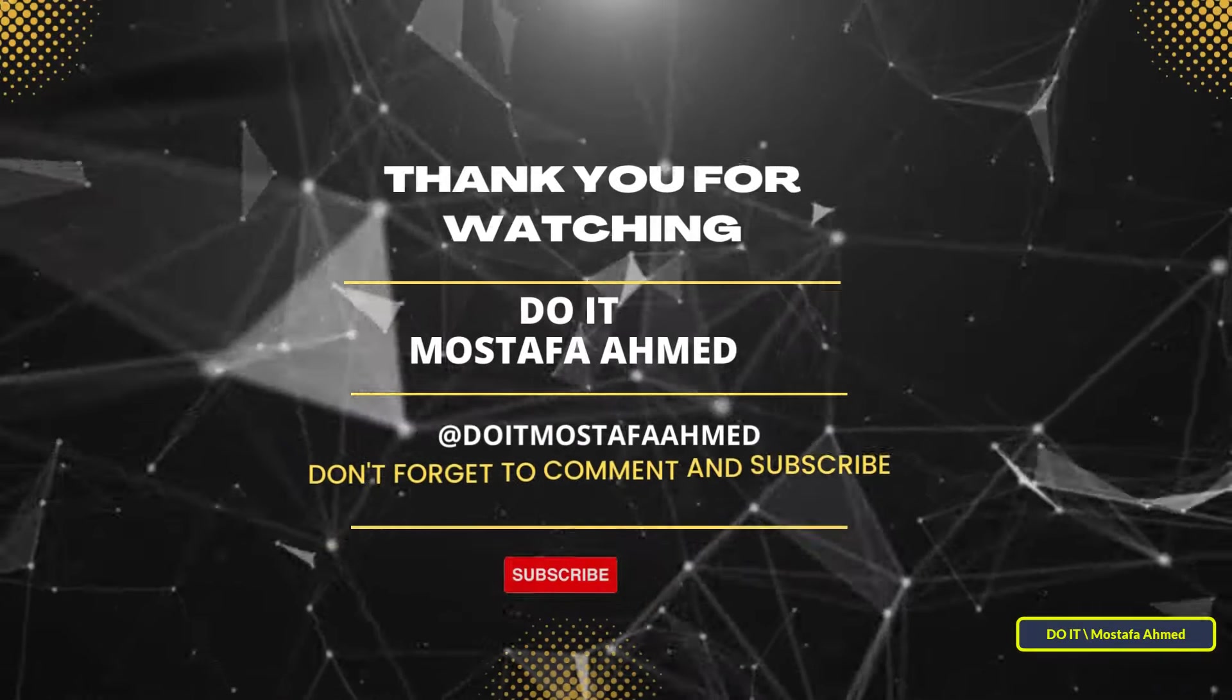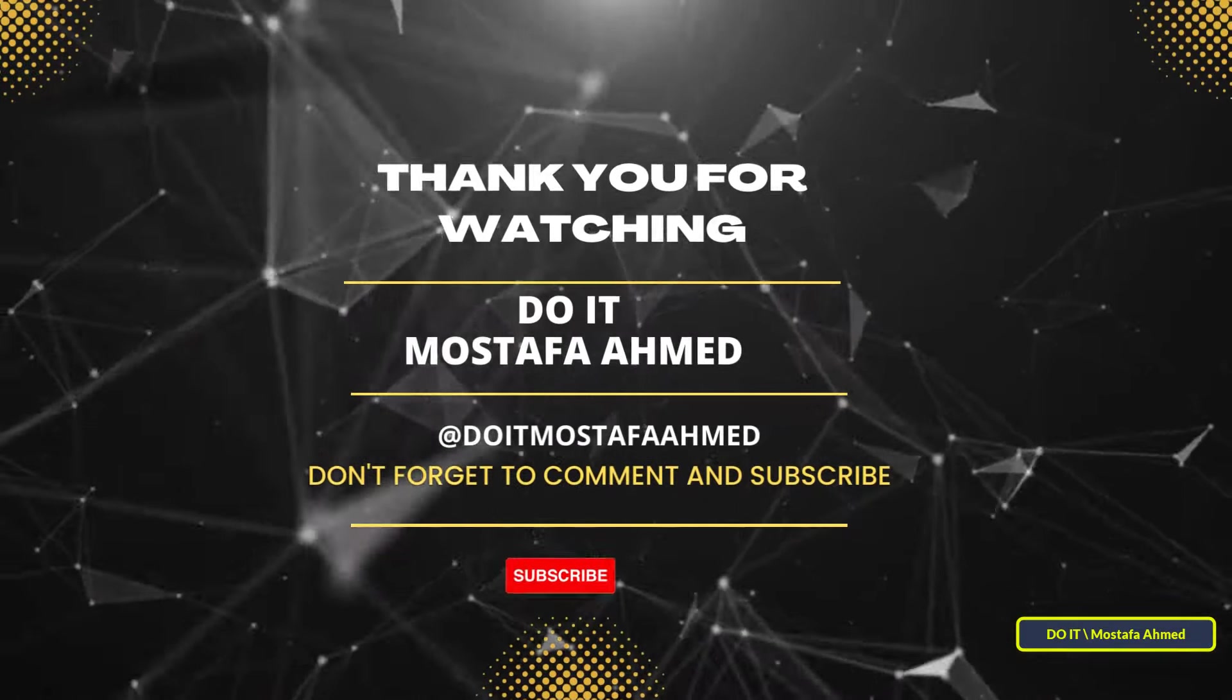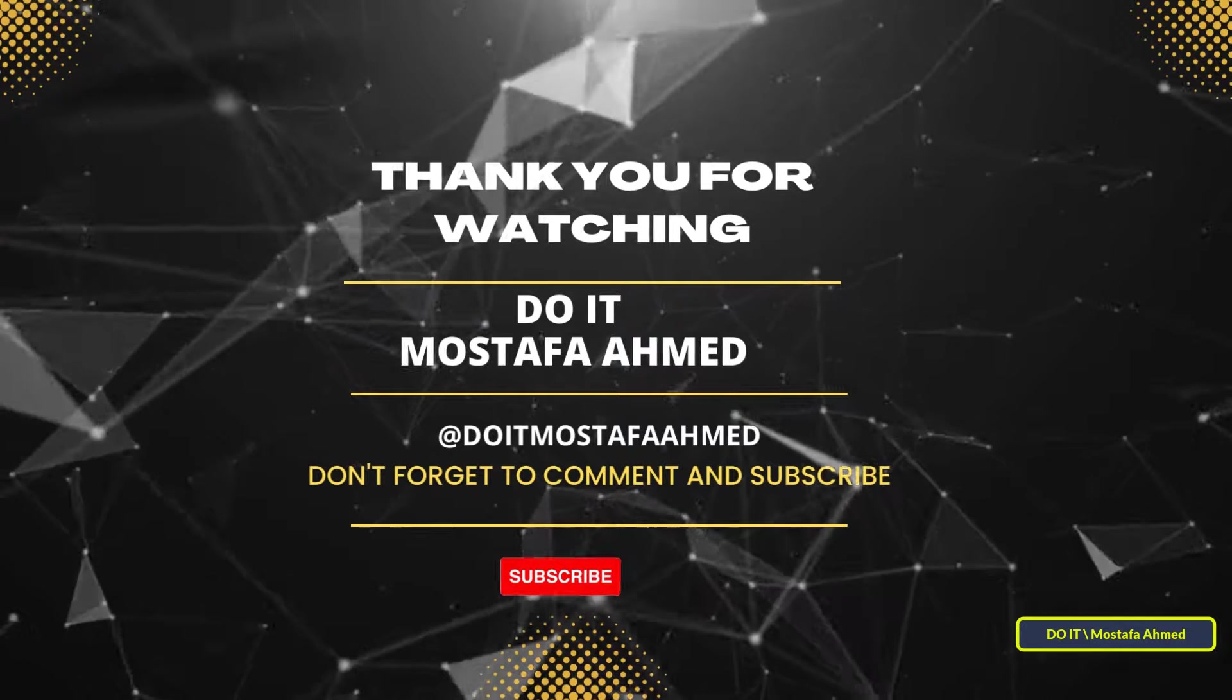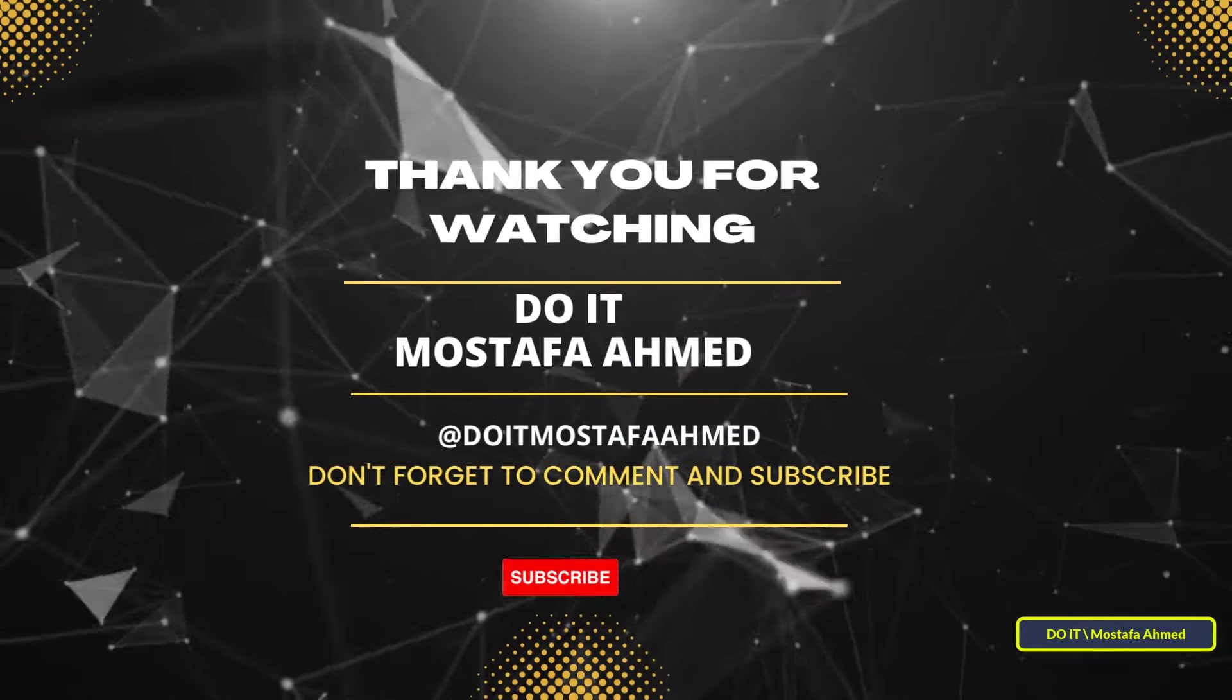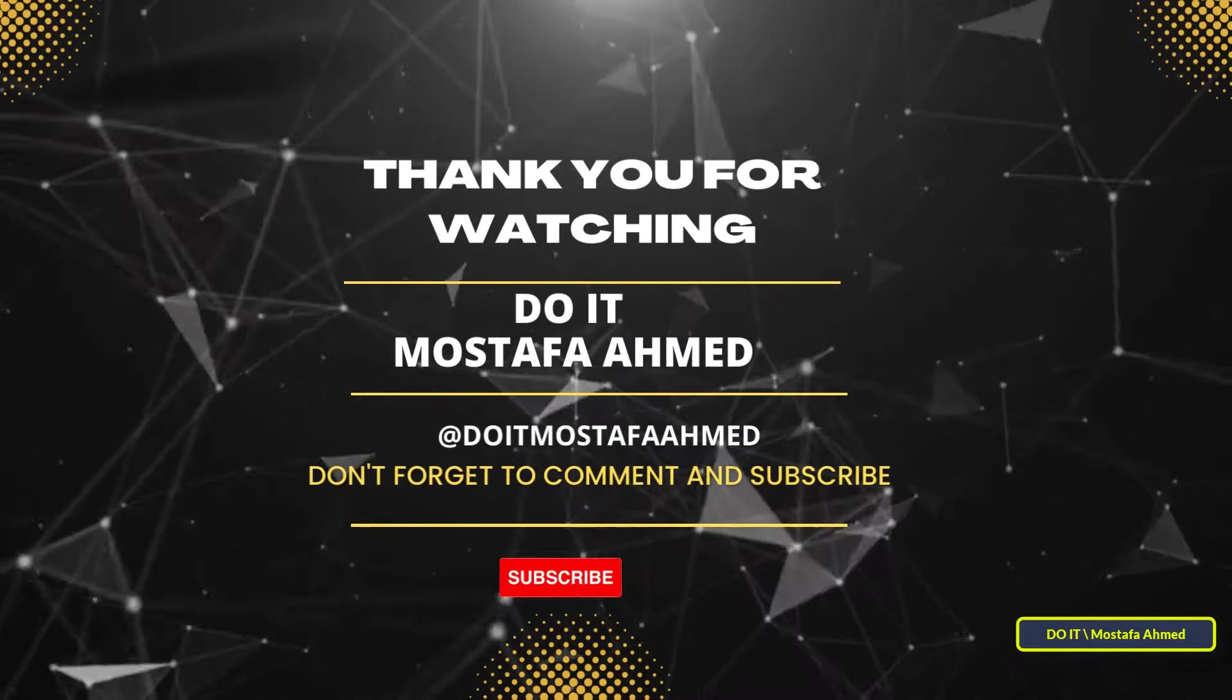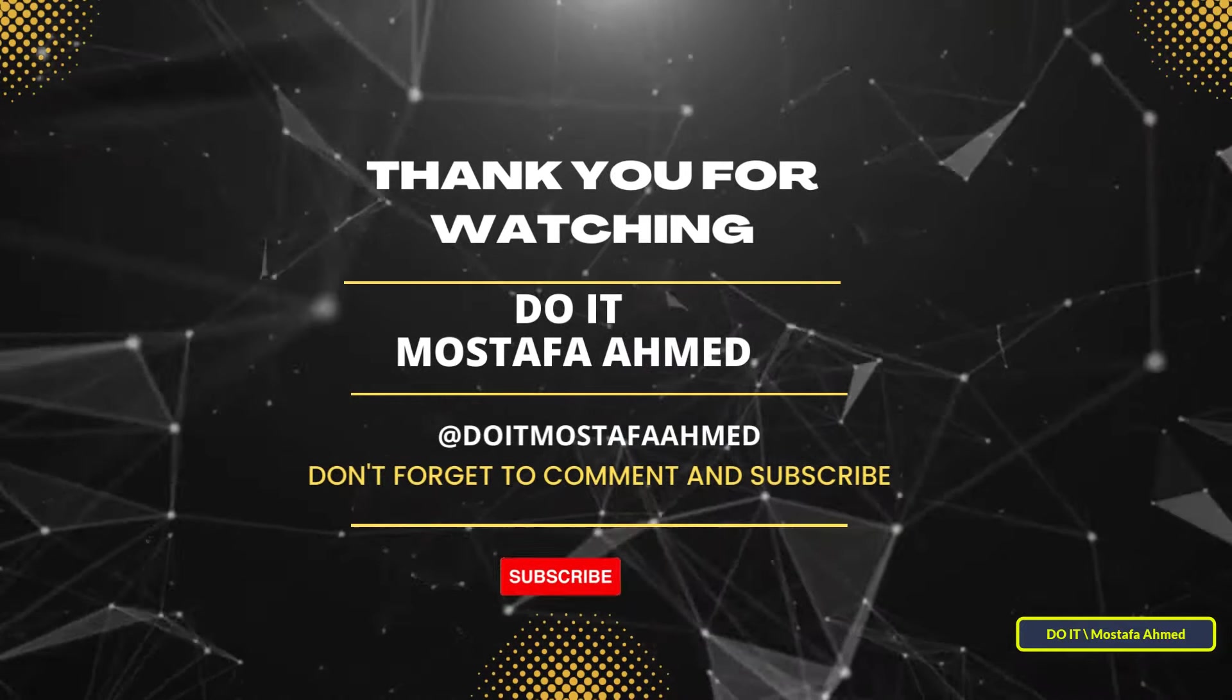I hope the video will be useful to you. Thank you for watching, and please subscribe to my channel. Thank you all.